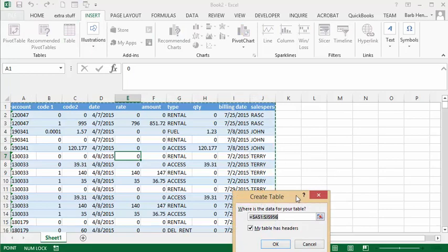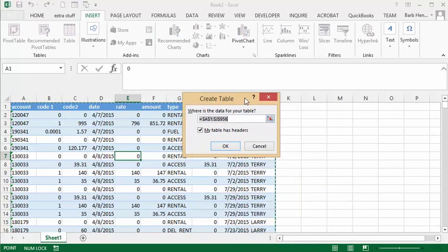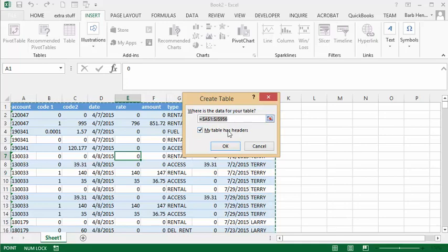It's going to insert from line 1 to line 956, and that sounds about right. My table has headings, so I say okay.